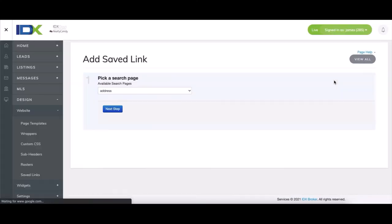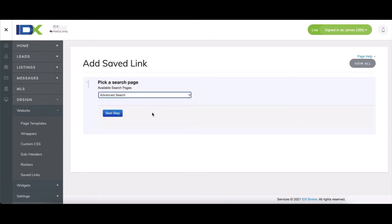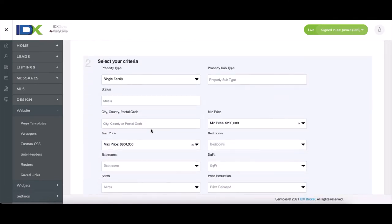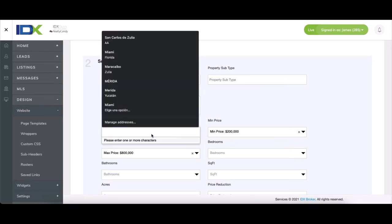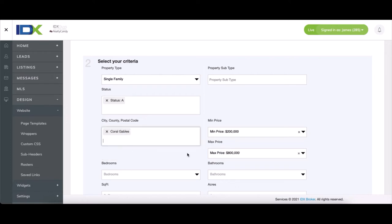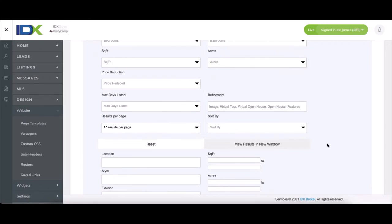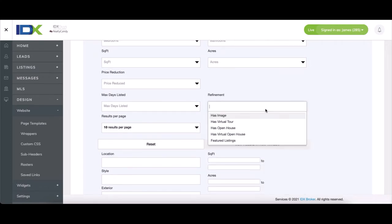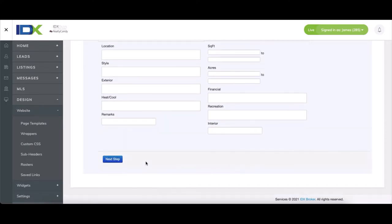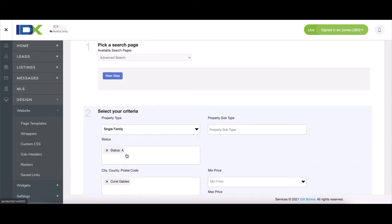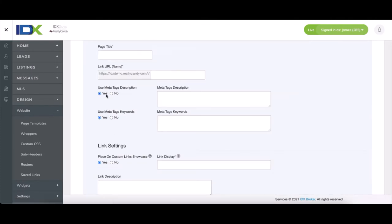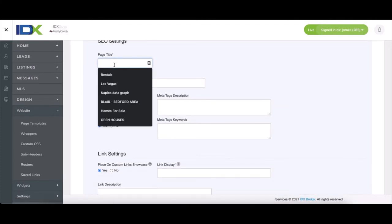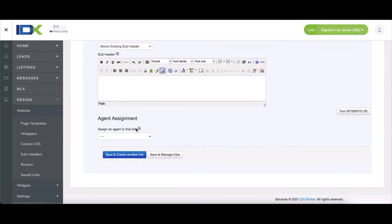We'll do an advanced search, single-family homes only, active properties from Coral Gables, no price range. And then we'll sort by newest with images. Go to the next step. And then we just need to add a page title. And we can save and create another link.